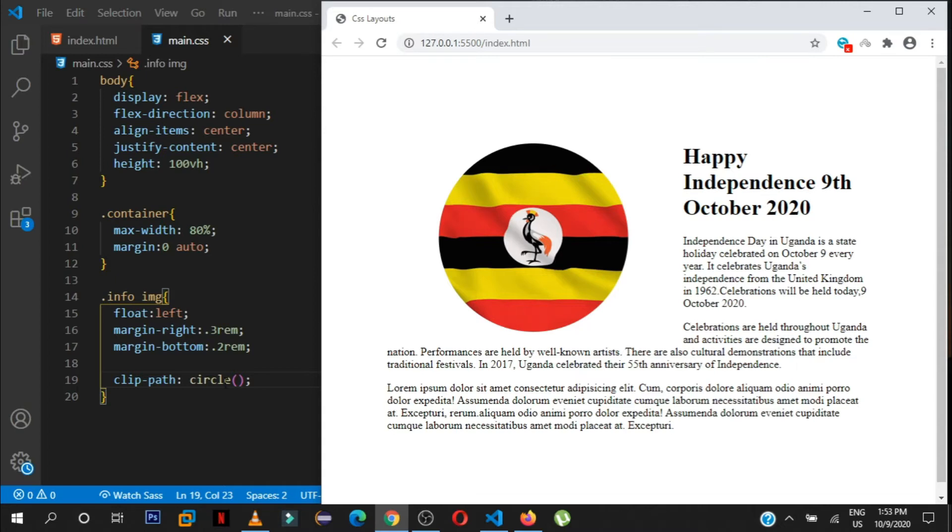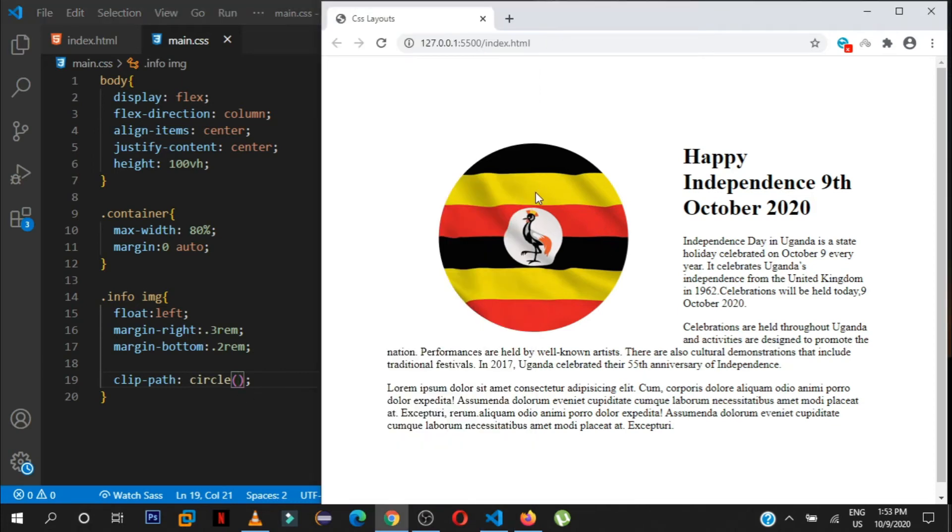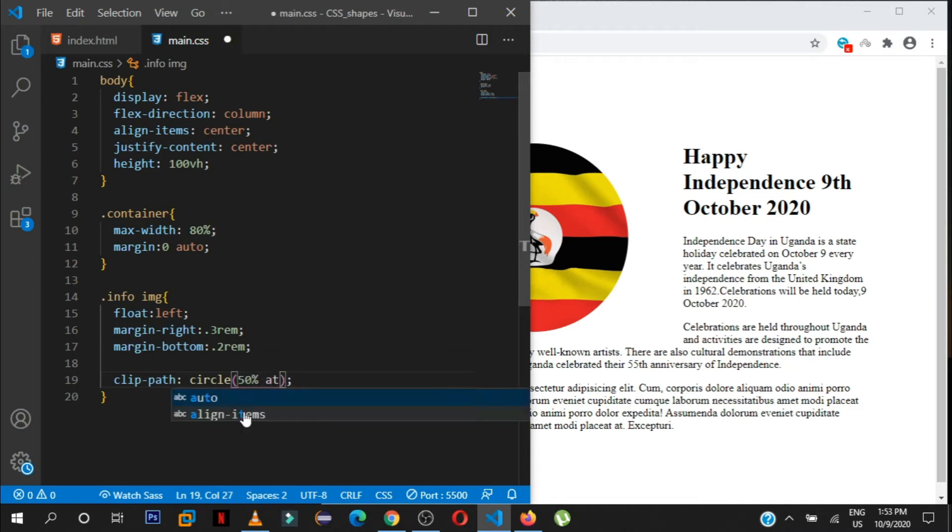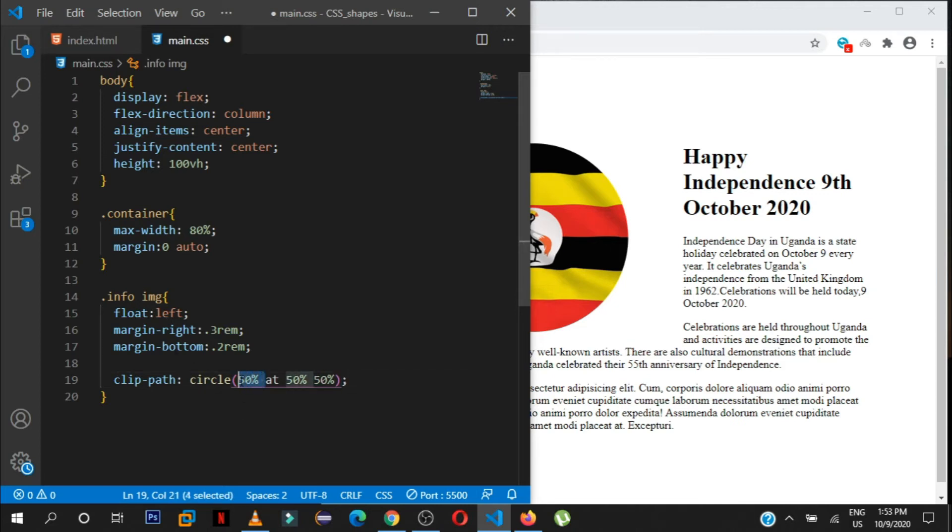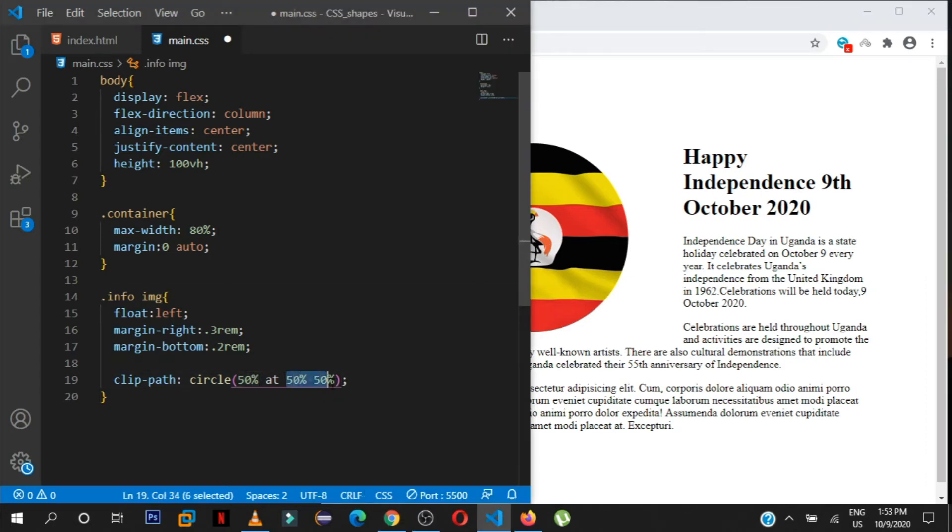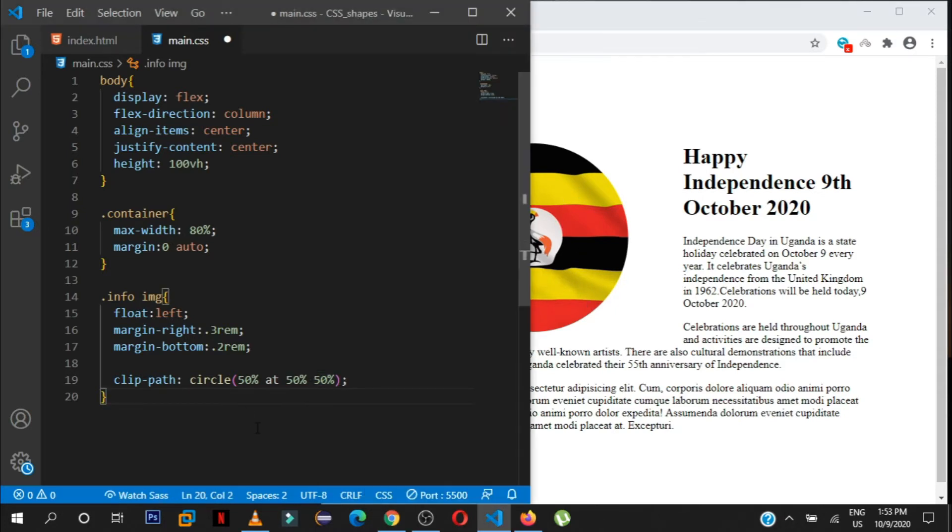But you can go ahead and play around with some values. Maybe you don't want it here, you want to cover some bit of this side. Let's say it's some content. You are free to pass in some values here, it's like a function. Let me first show you 50-50 and I'll show you how it looks like. 50% 50%. So the first value controls the size of this shape, and these two values that you're seeing will control the position of the region that you want to display in the browser.